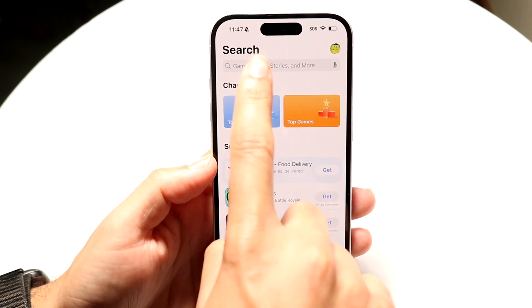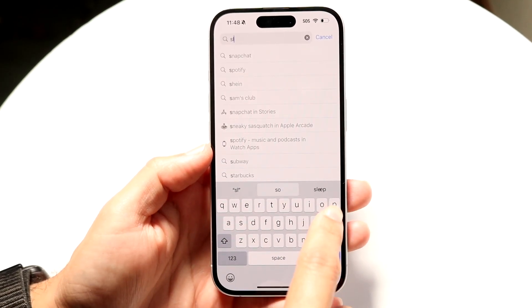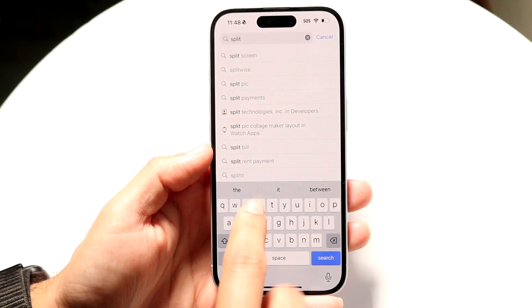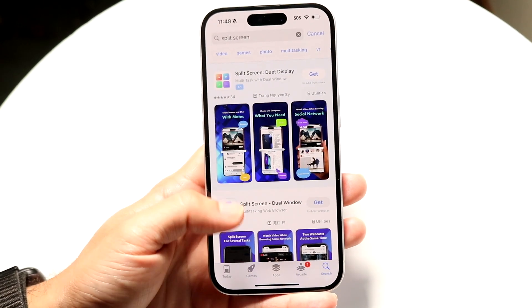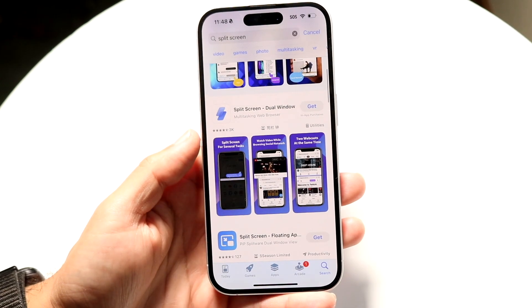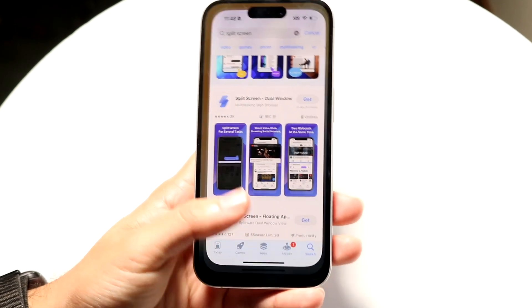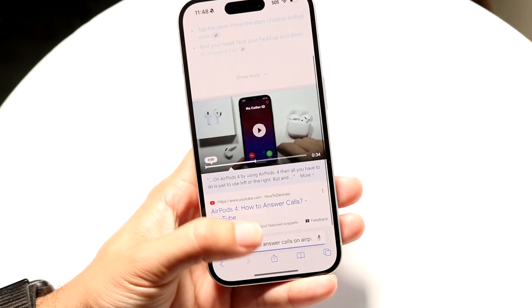There are apps that give us a split-screen type of layout. You can type in 'split-screen' inside of the App Store, and you should be able to find some applications that give you some stuff here and there, but it's not even the same. It's like a web app that you can get.